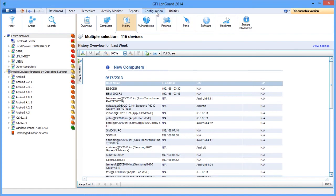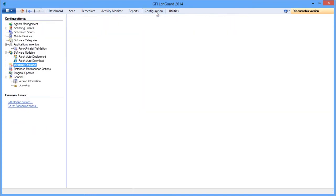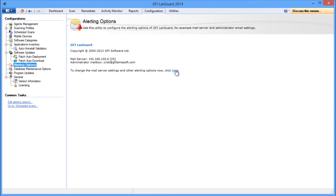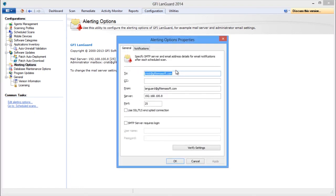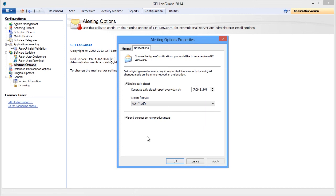If a valid email recipient is configured in alerting options, LandGuard sends a daily digest report by default containing the history view of the entire network for the last 24 hours.